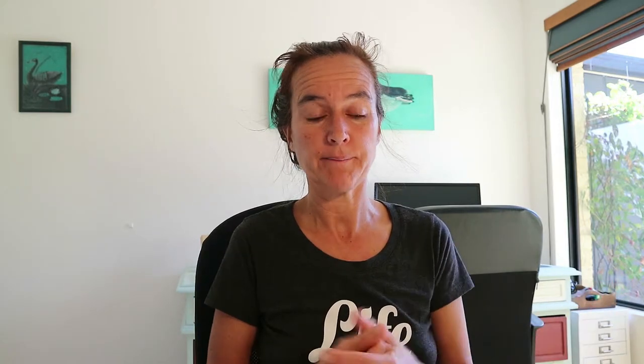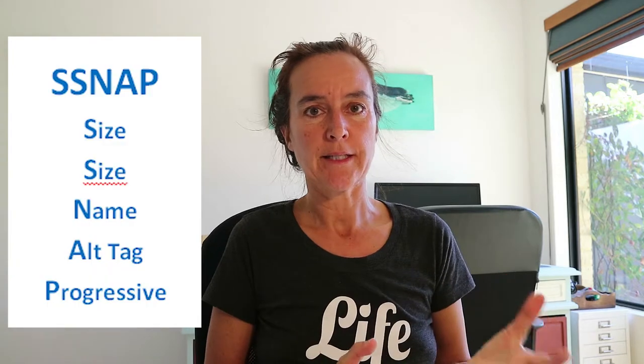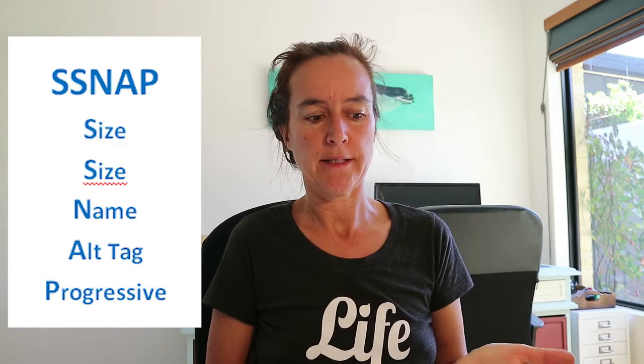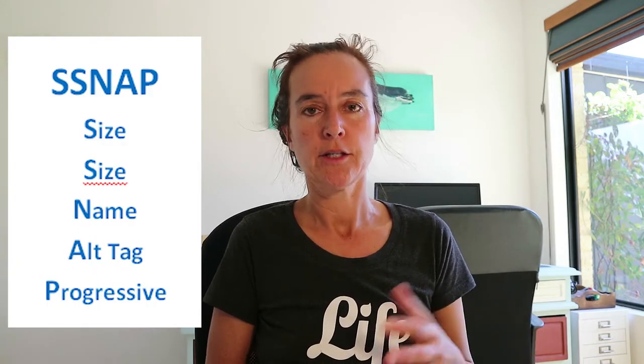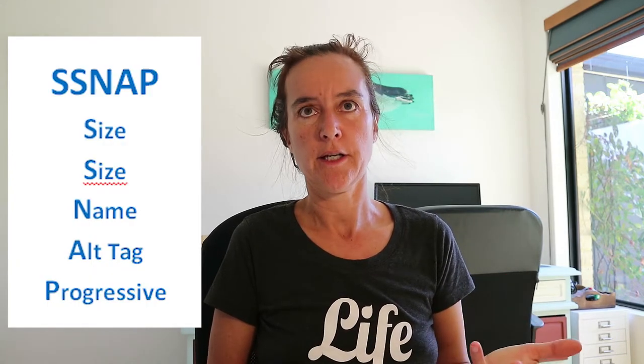Coming back to SNAP - S-N-A-P - Size, Size are the first two things. As you're probably guessing by now, that's referring to size in pixels and size in kilobytes. The reason I call them both size is because people say things like 'how big is your image' and they could be referring to either of those measurements.